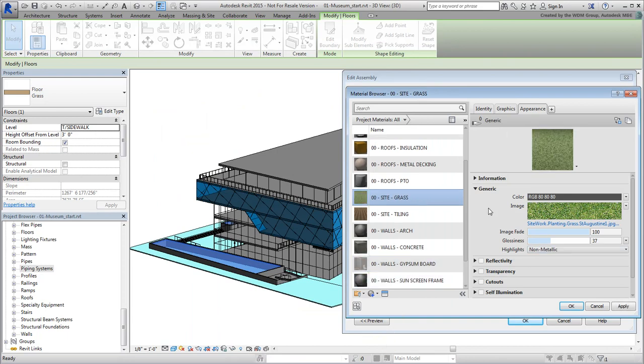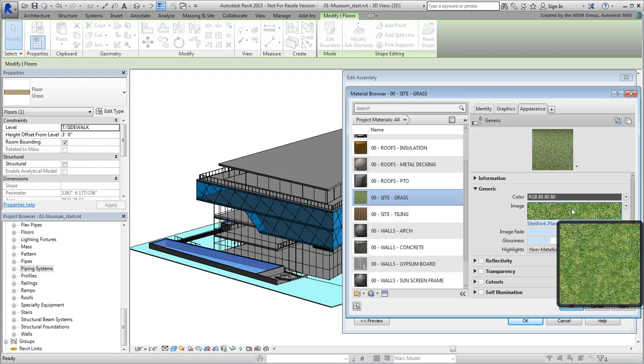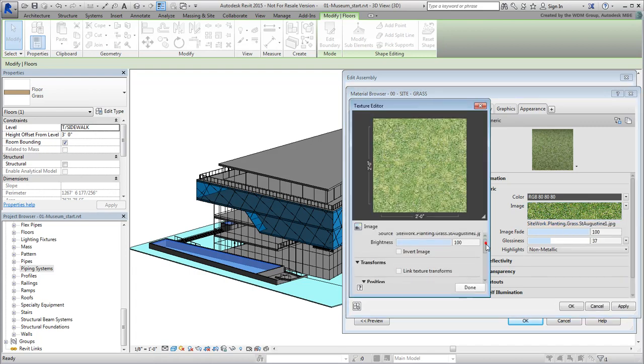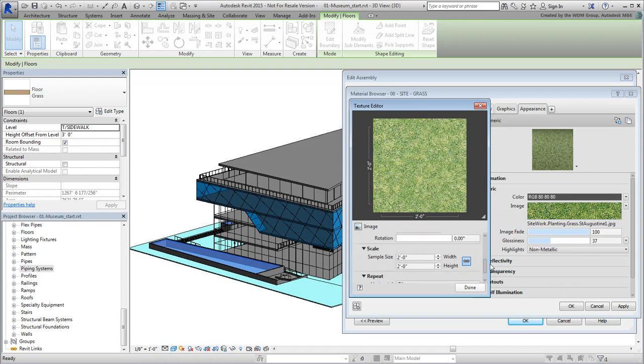You can adjust the mapping to define the tiling and the spread of the grass texture by clicking the image. Here, you can basically define the size of the image in the real-world dimensions. I'll set the image to 10' x 10' for this tutorial.